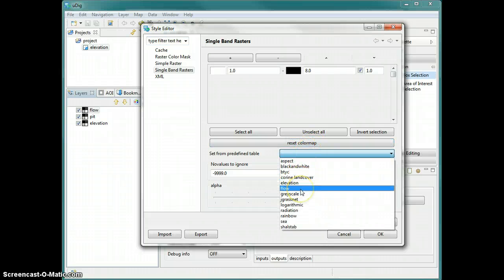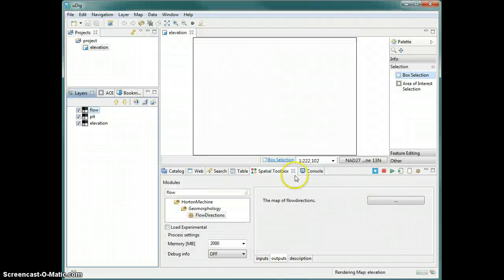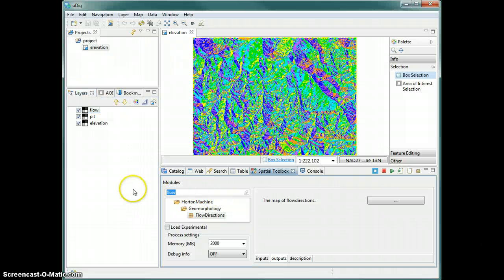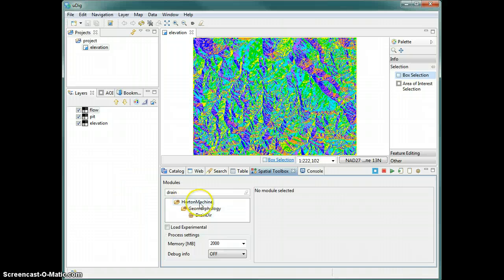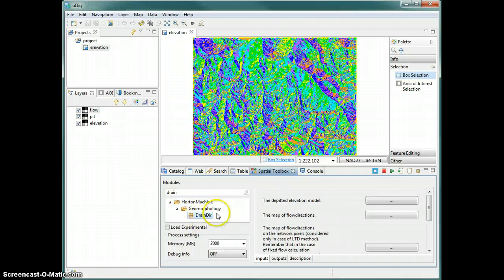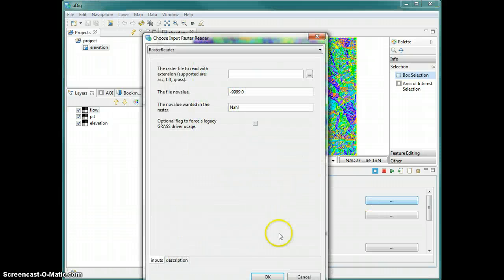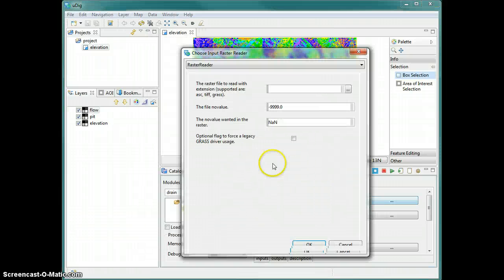We apply a predefined flow table so this looks more like a flow directions map. In JGrass tools we have a DrainDir module that corrects the flow directions a bit better and creates the map of total contributing area.